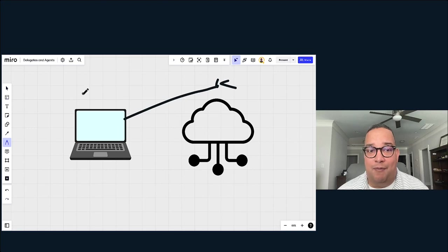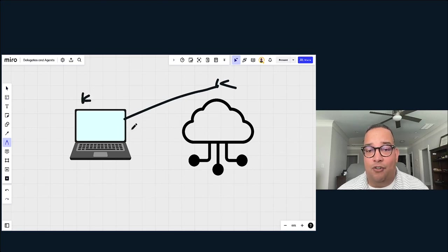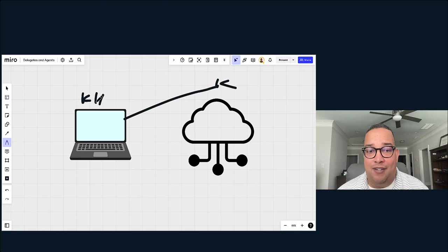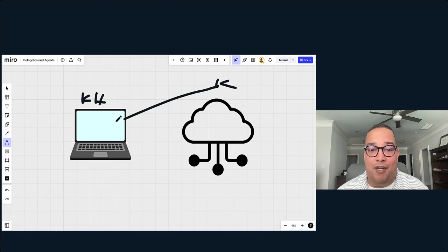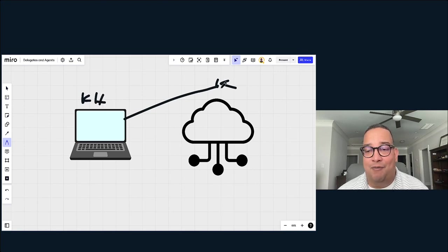For example, we have kubectl here, and I have Helm running here. Basically, my local machine is connecting up to my remote Kubernetes cluster and running commands.